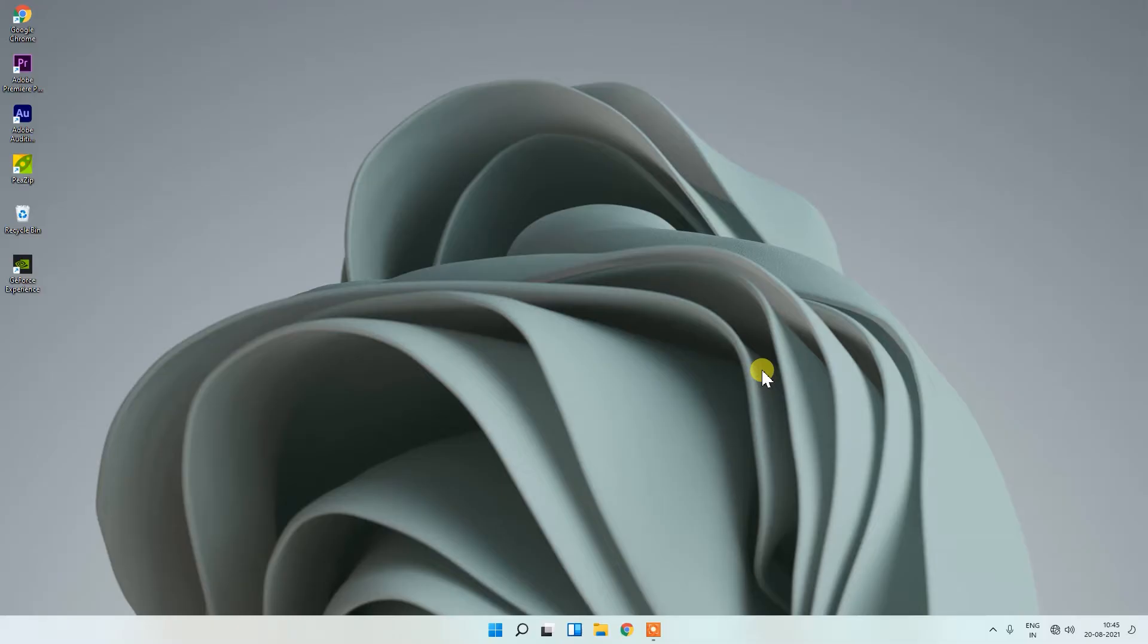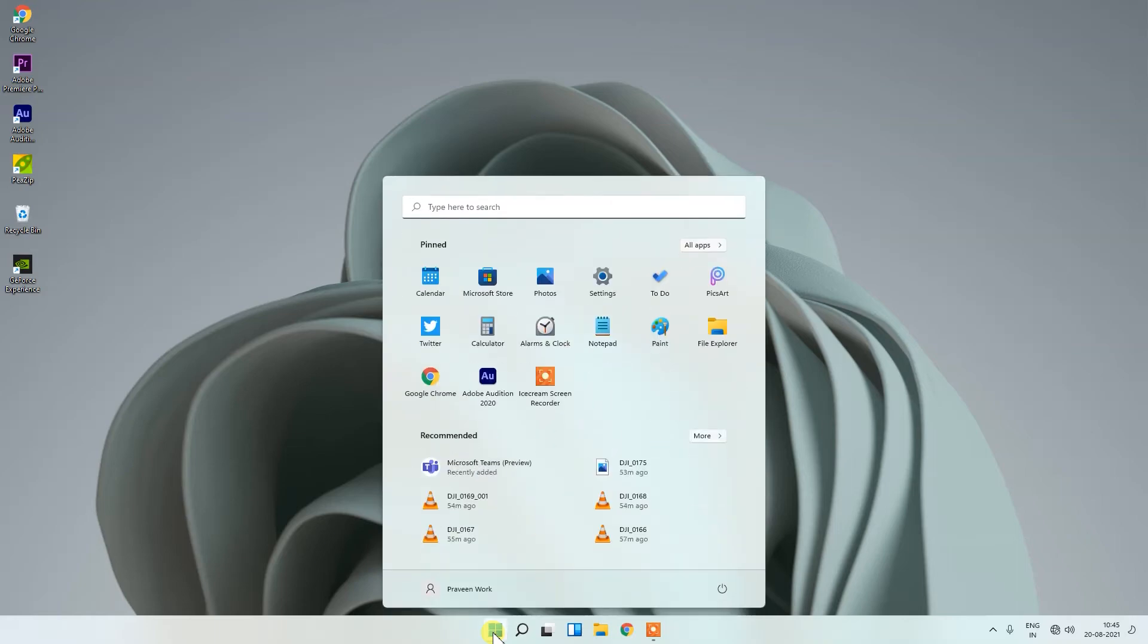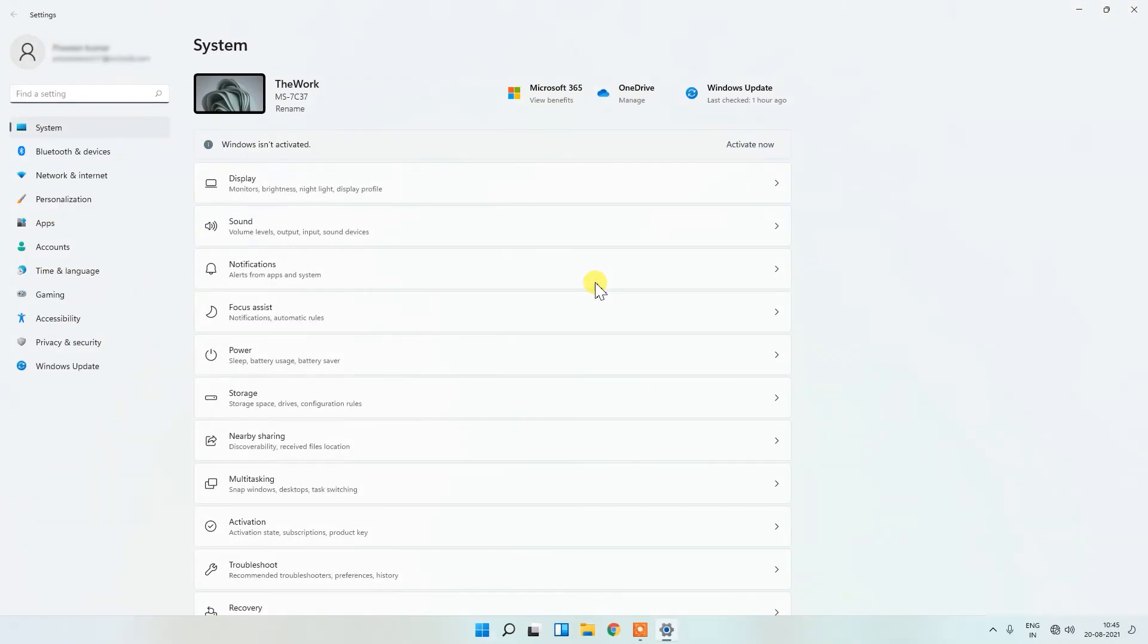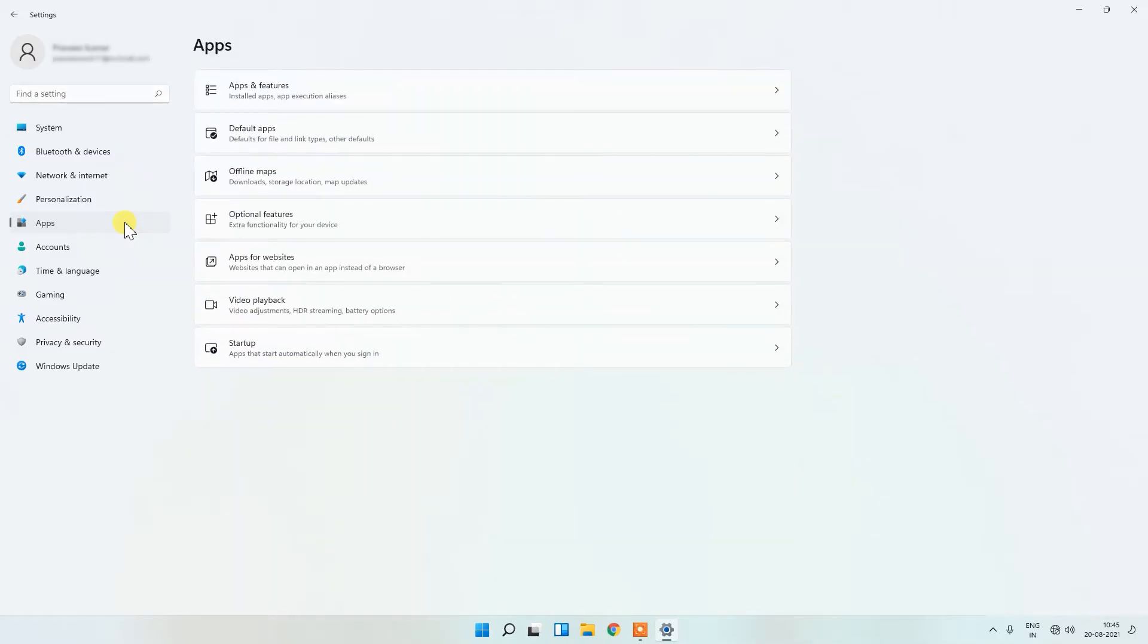You will get your FTP server enabled. Let's follow the steps. First, go to the Settings menu, then go to Apps, and go to Optional Features.